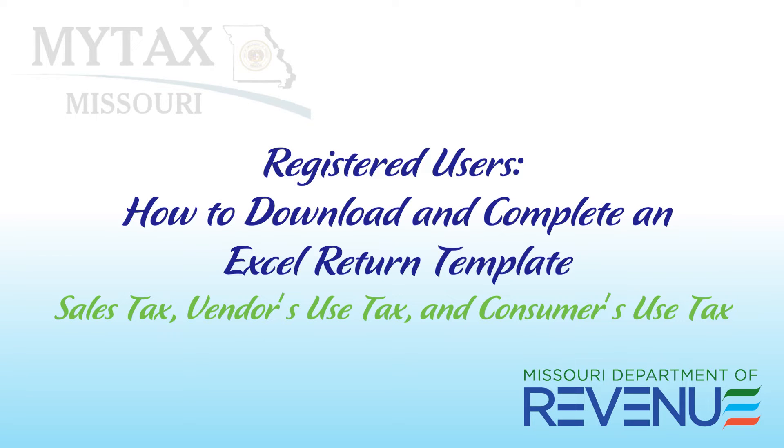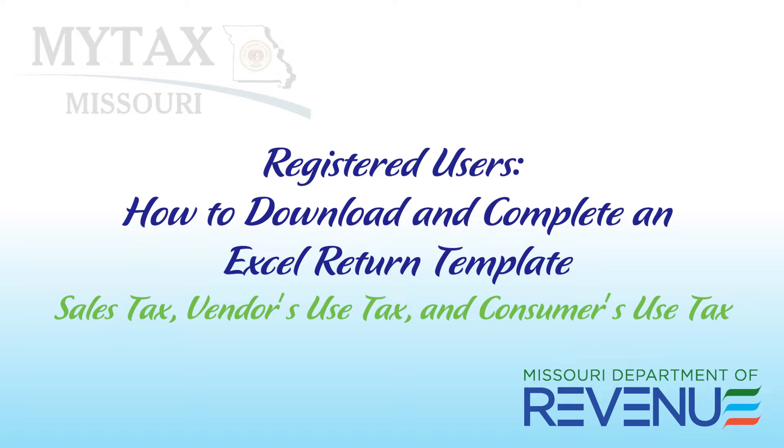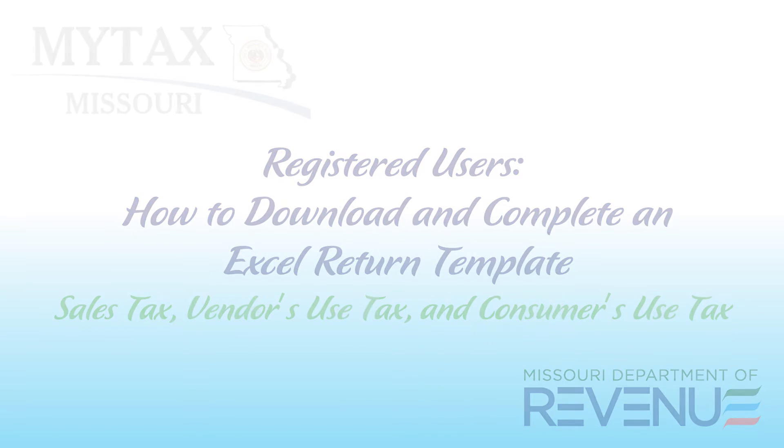Welcome to the Missouri Department of Revenue's tutorial for registered users on how to download and complete an Excel return template. This template is used for filing Sales Tax, Vendors Use Tax, and Consumers Use Tax.